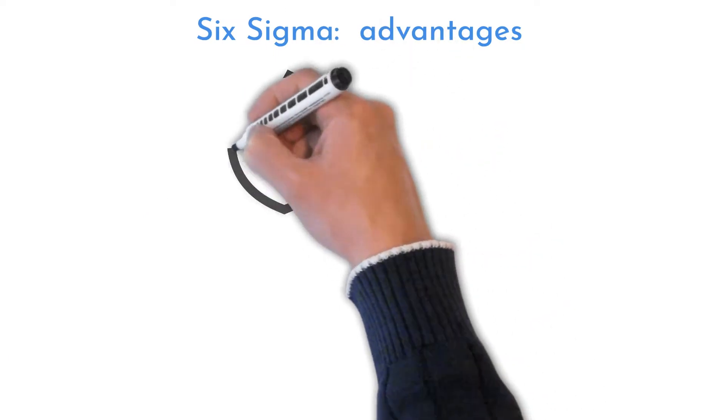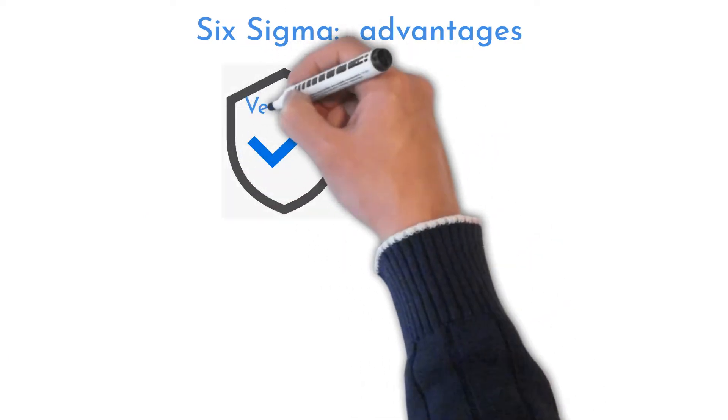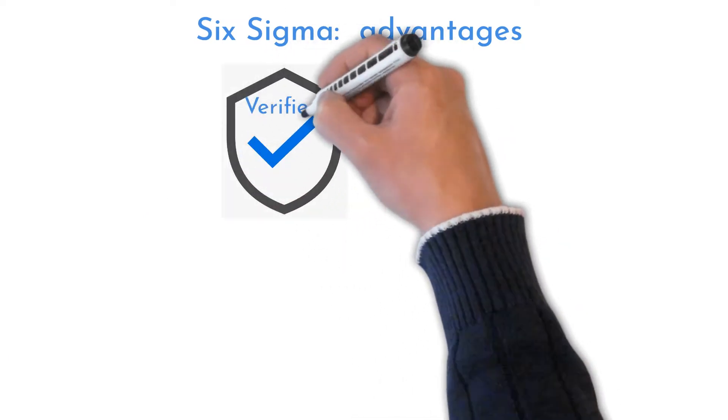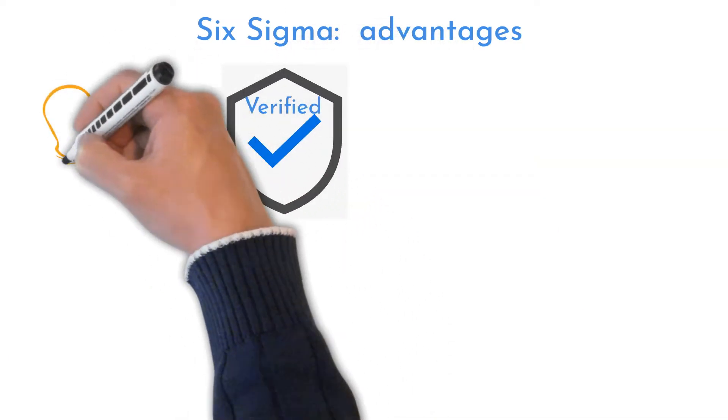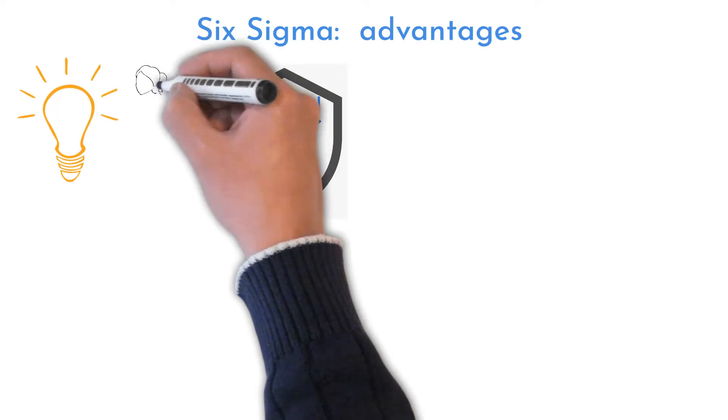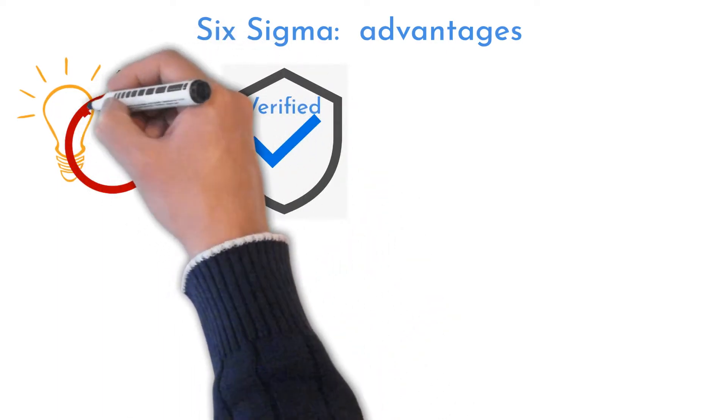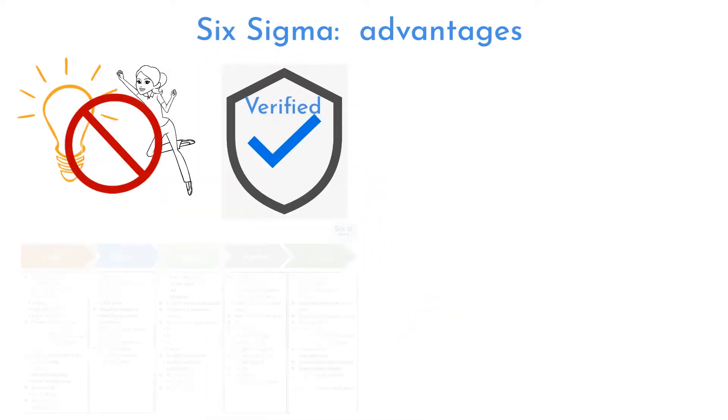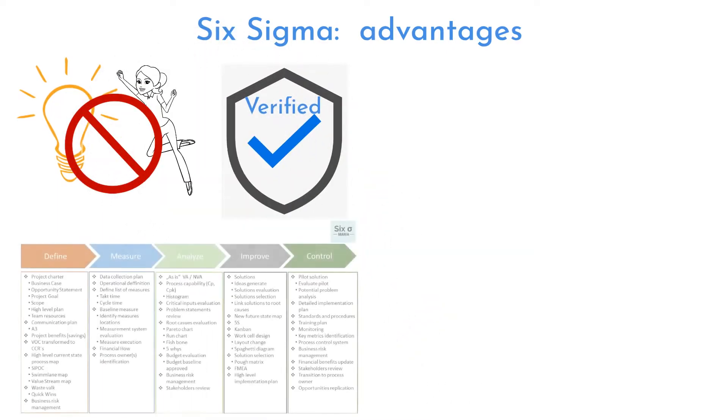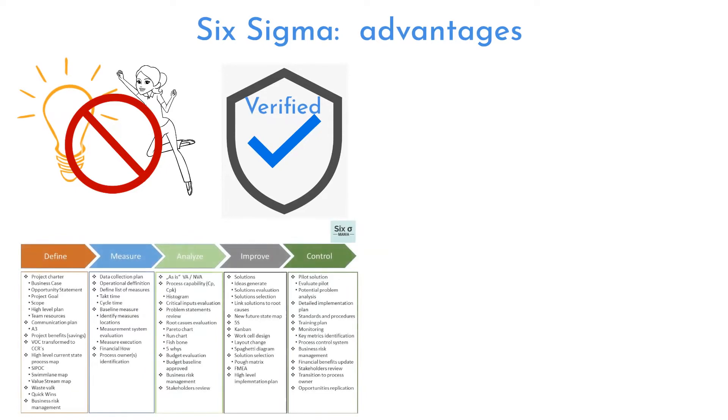Six Sigma is a proven methodology. People attempt to do significant changes, jumping to solutions without understanding its real root cause. By following method steps, you can improve any failing process.